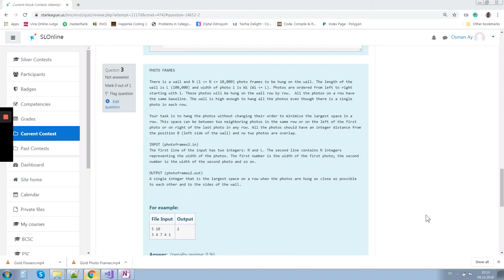In this video, we are going to discuss the PhotoFrames problem. This problem is from the Starlink MOG Exam Silver Division. There are N photos, which can be at most 10,000, and we have to put them on a wall row by row. We don't change the order of the photos and we want to minimize the space between any two photos or the space on one side of the wall.